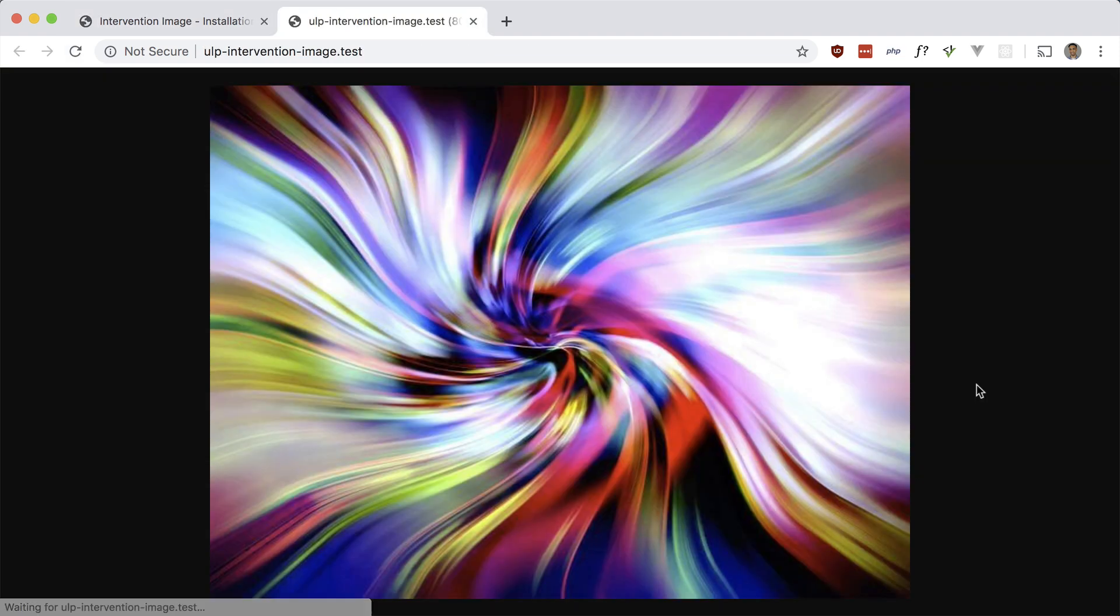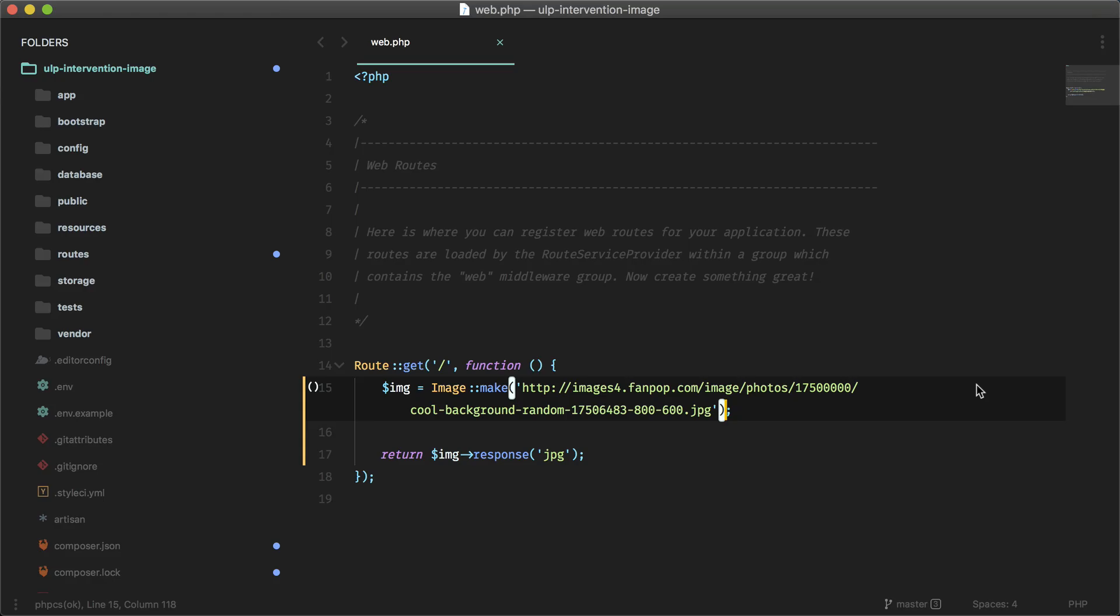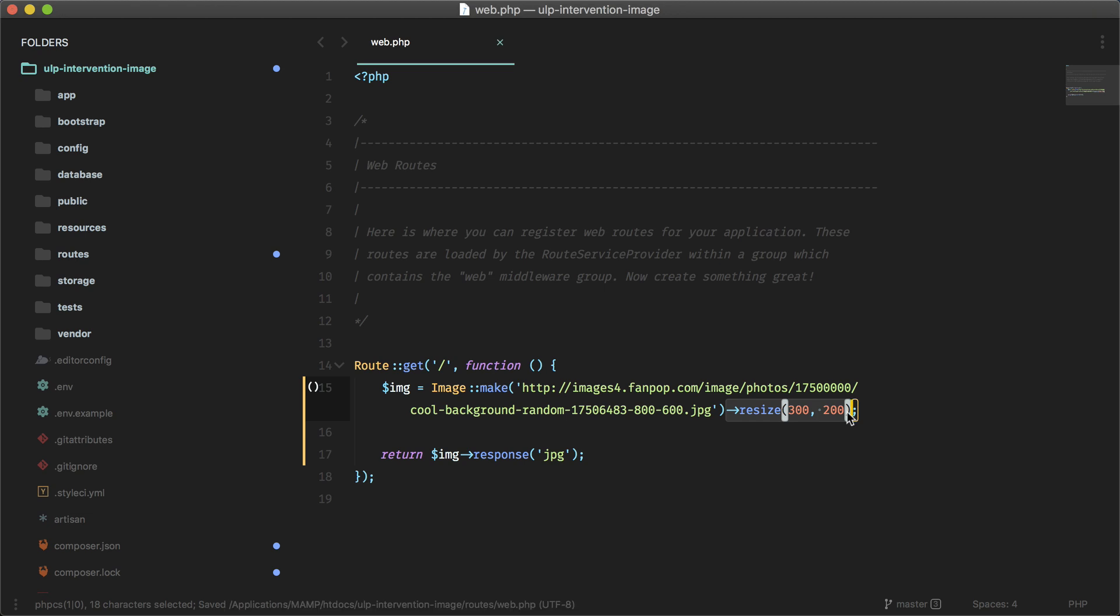Okay, so there it is. Let's put the resize back, and this should resize it to this size.